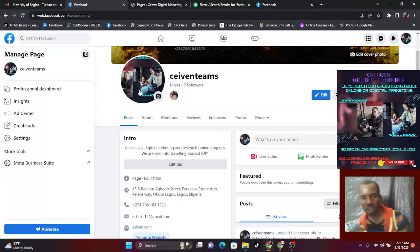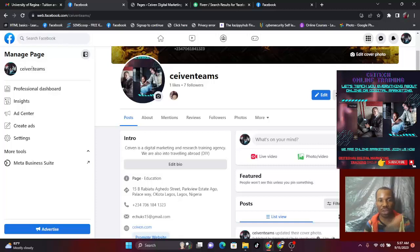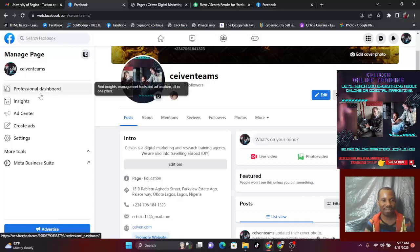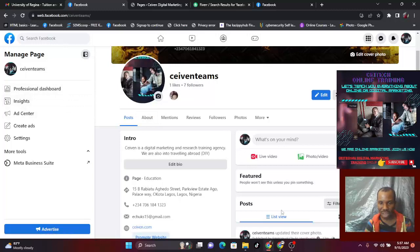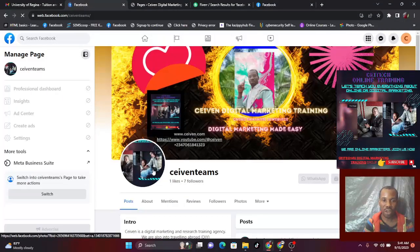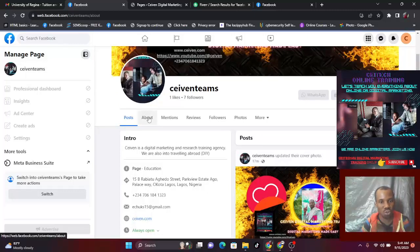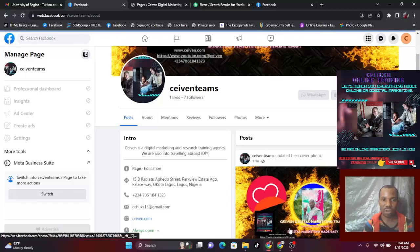Once you are through with the pictures, the next thing to do — you already created your page name. On your left side, click on it, create your page name and select the category that relates to your page. I'll show you practically. After everything on your page, come over to 'About.' Click on 'About' — but don't start posting yet. Go to the About section first.